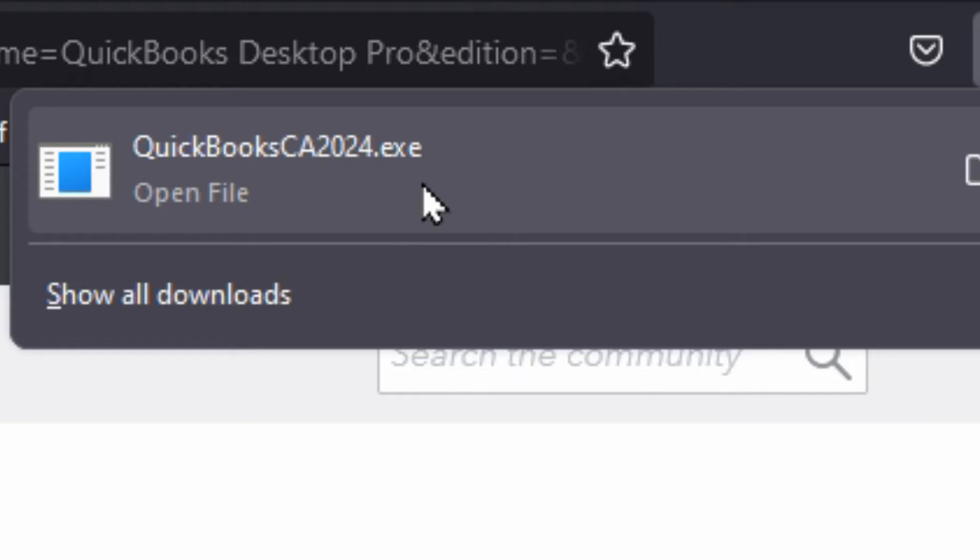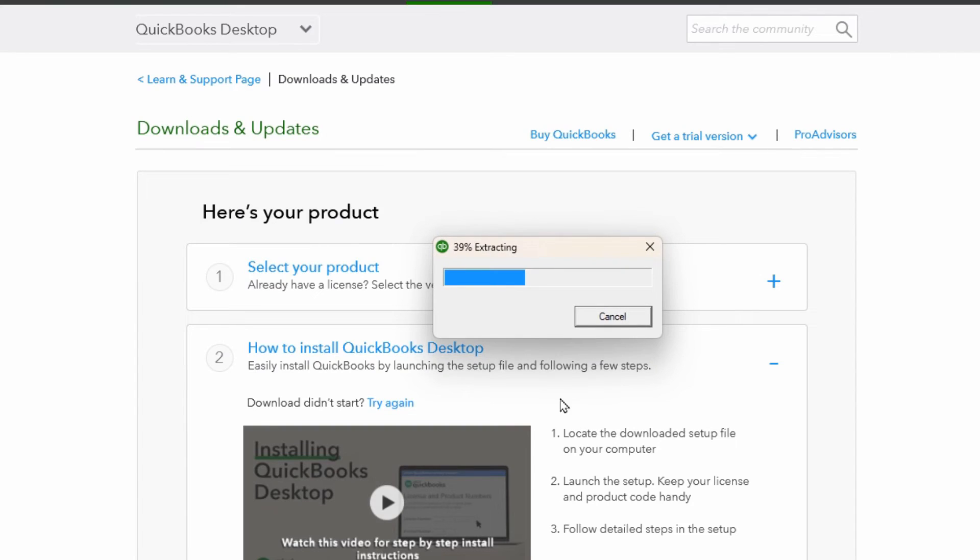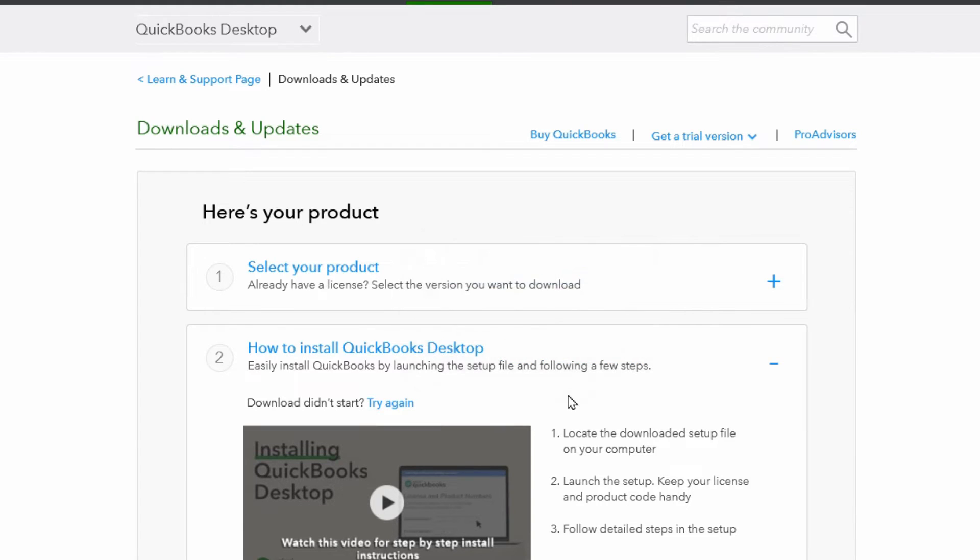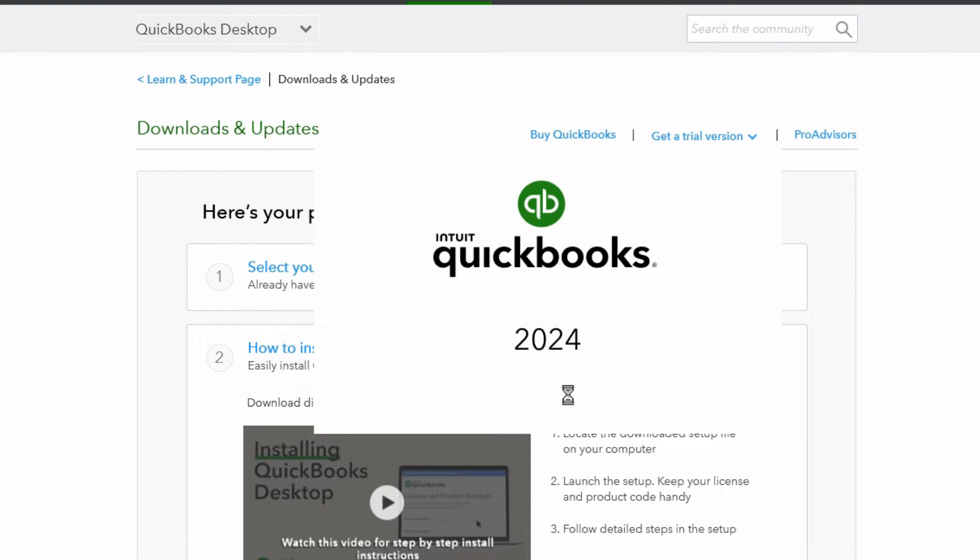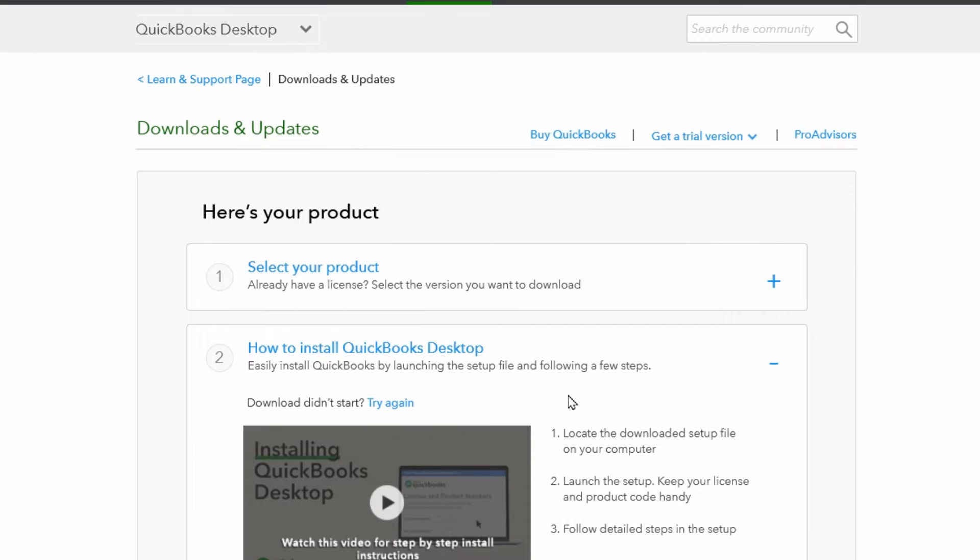Once the file's been downloaded you can go ahead and open it. Click yes to any security alerts and wait for the extraction to complete and then the setup will begin.